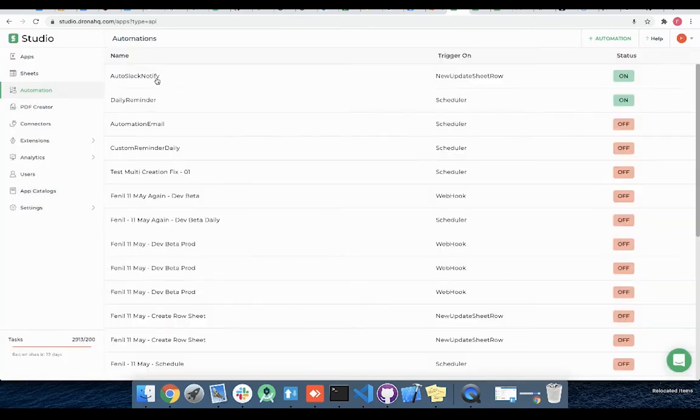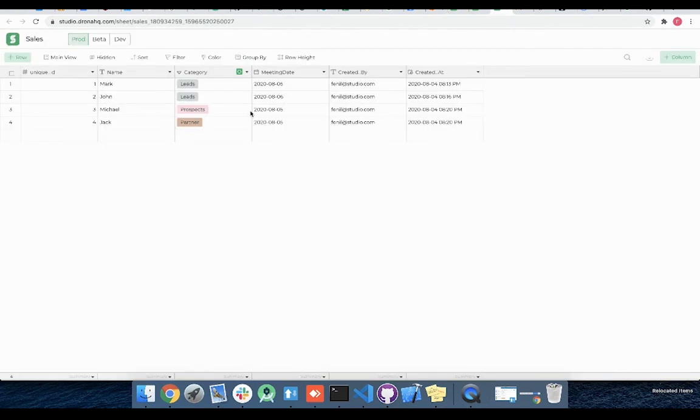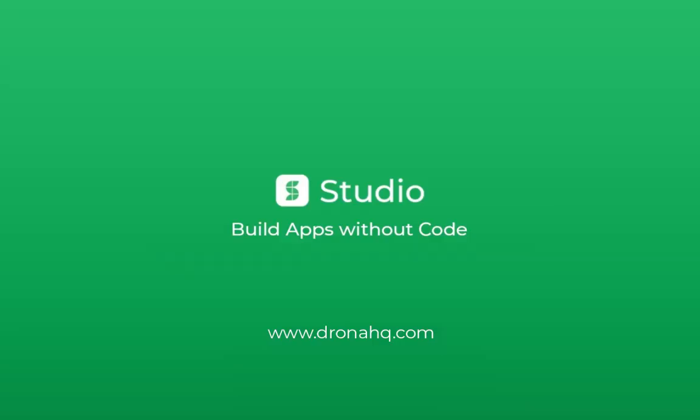Here you can see our automation has been added to the list and will get triggered whenever a new row is added or updated in the sales sheet. You will have to wait anywhere between 5 to 20 minutes before the workflow action is triggered whenever a new row is added or updated in the sales sheet. This is how we use sheets based trigger in automation.